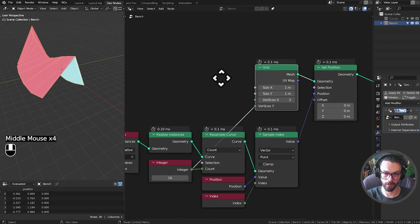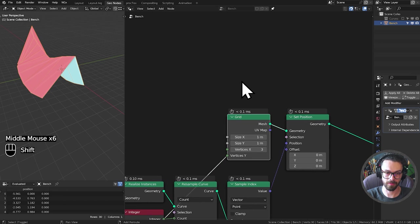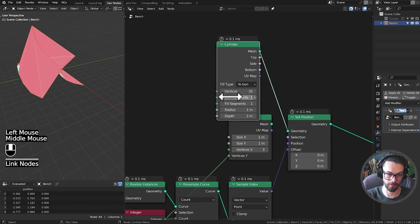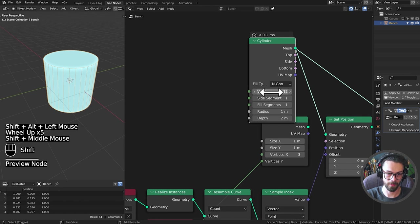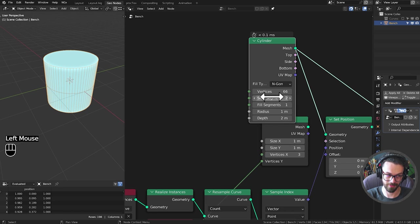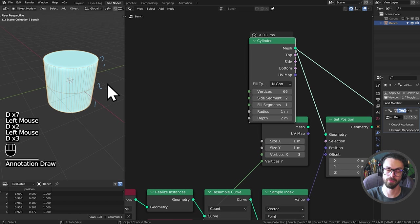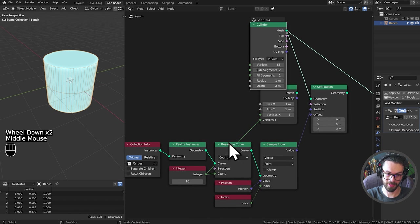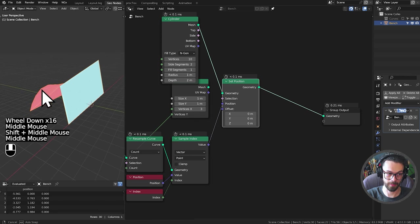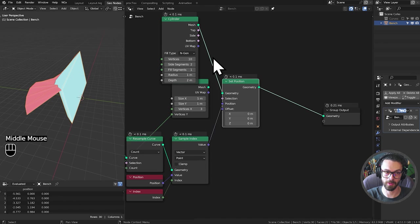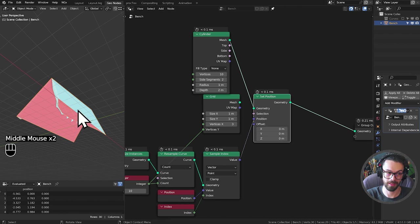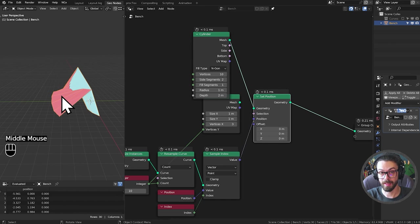If you want to make this slightly more complicated, instead of a grid you could use a mesh primitives cylinder. With a cylinder, vertices are the points around the circle and side segments are the points up the side — note that with side segments set to 2 you actually get 3 rings. In this case we're looking for 10 by 2. You can see we get an encapsulated closed-off volume using a cylinder, and you can set the fill to None to open up the ends rather than have them solid.